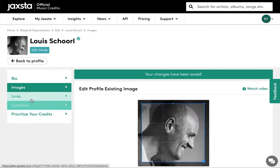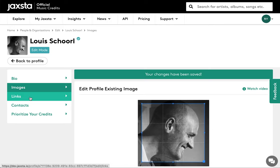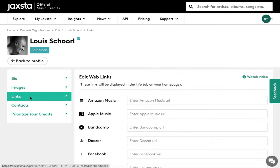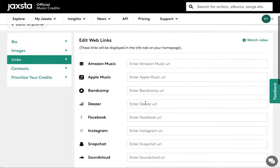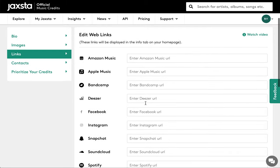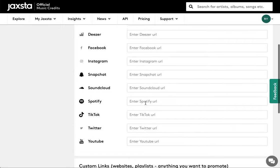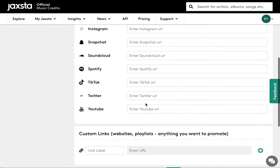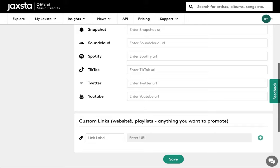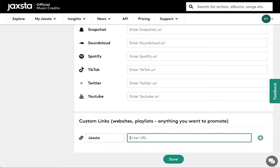To add links to your profile page, click on the links tab and start entering the relevant links into the fields on the right. You can also add customized links in the box marked custom links at the bottom of the page. You may want to include links to your merchandising or ticketing sites for example. Once you're done, click save.